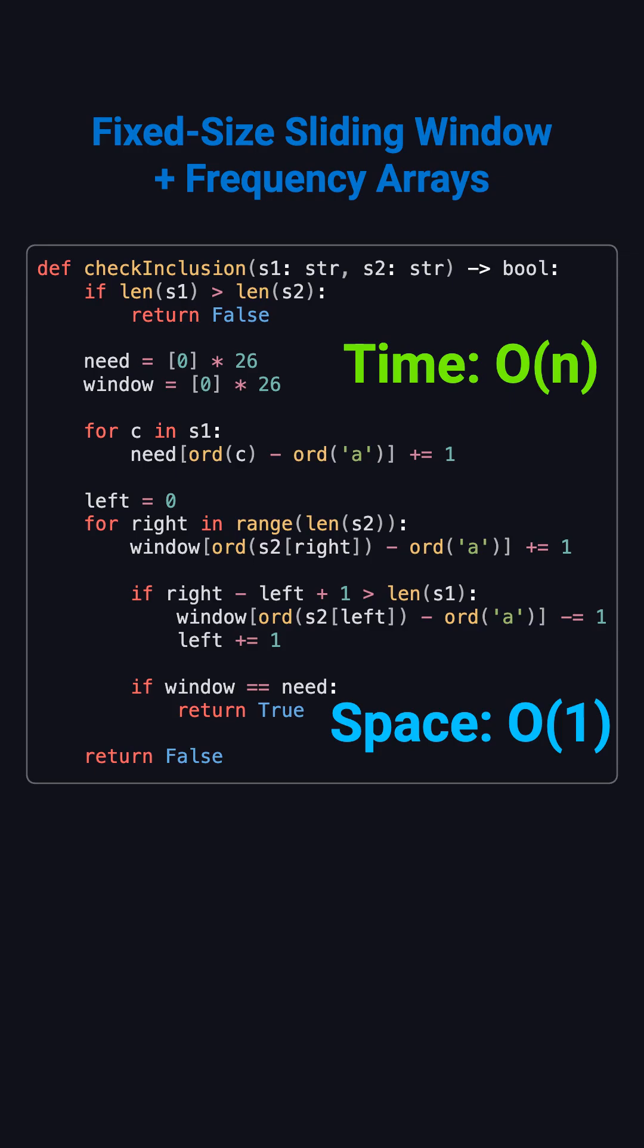The space complexity is O of 1, since we only use two fixed-size frequency arrays.